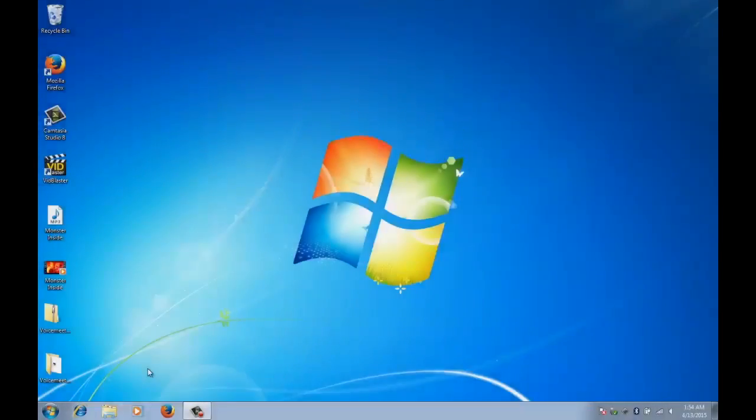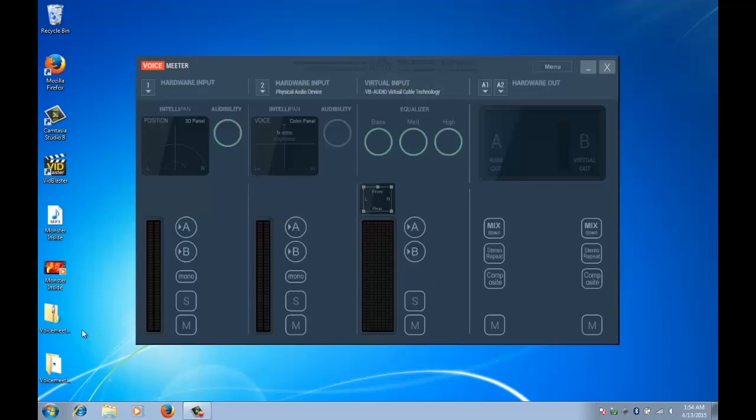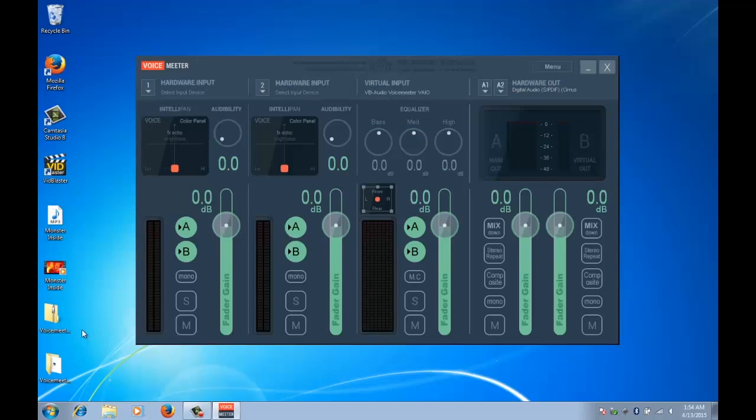Okay we've finished installing and now we need to reboot our system. Okay now that we've rebooted, let's have a look. Let's open up VoiceMeeter. Now this looks really cool doesn't it, it's a great looking program.